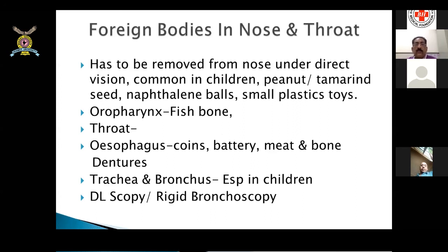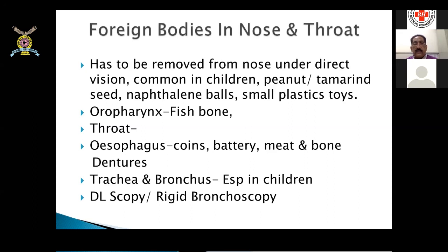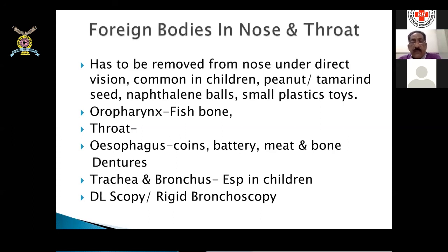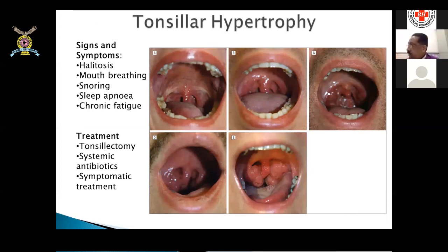Foreign bodies in the nose and throat must be removed under direct vision. Common nasal foreign bodies in children include peanuts, tamarind seeds, naphthalene balls, and small plastic toys. In the oropharynx: fish bones. In the esophagus: coins, batteries, meat, bones, and dentures — especially in the elderly when food is not well chewed, a food ball and denture can get stuck at the cricopharynx. In the trachea and bronchus, especially in children, rigid bronchoscopy is required; if the laryngeal inlet is closed, a BT needle in the trachea below may be needed to establish an airway and prevent stridor.